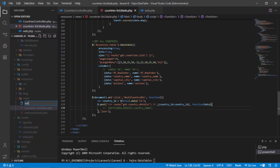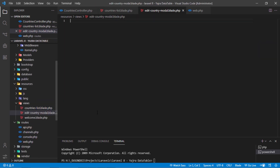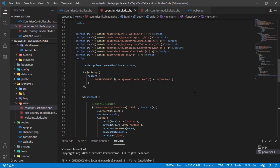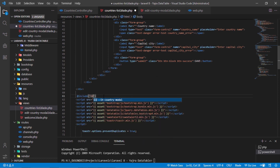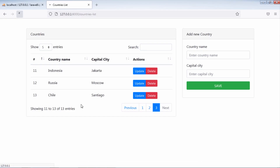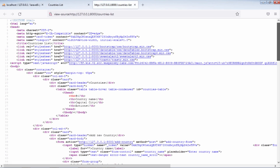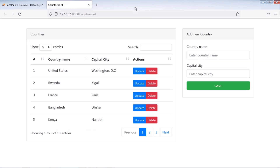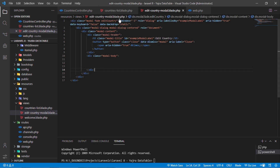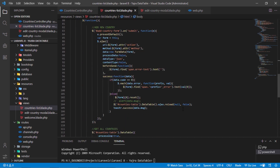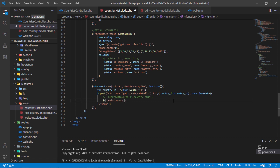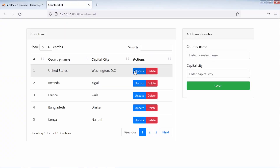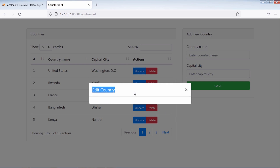Let's create a new blade file for the edit country modal. This will be our edit country modal. Let's create the new modal on the countries list blade file. As you can see, we have the edit country modal on this page.